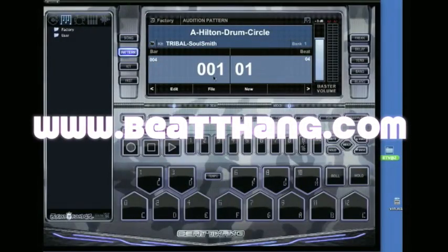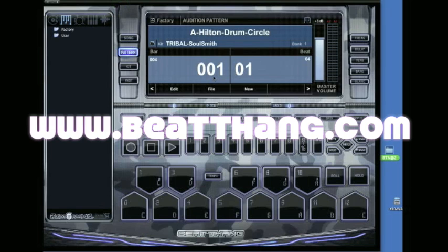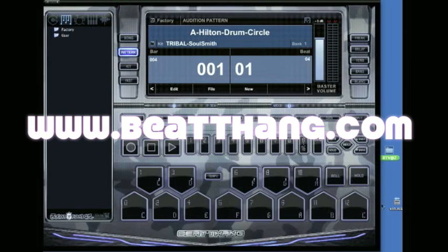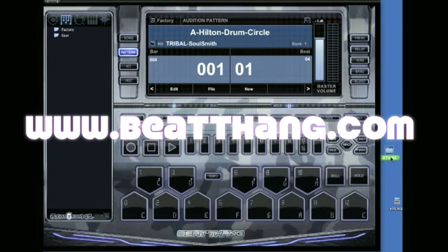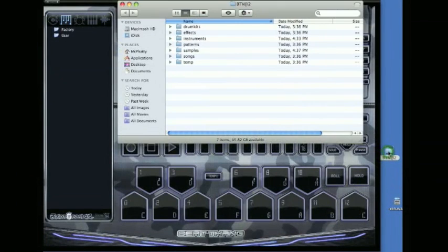I'm going to show you how to make a quick instrument in BTV using one of my own samples.